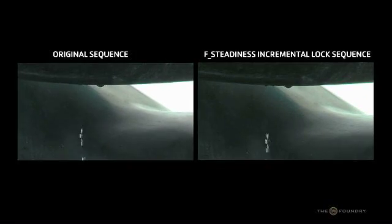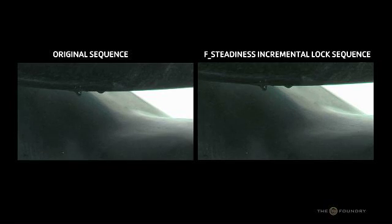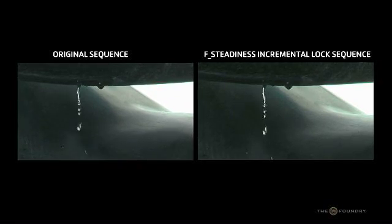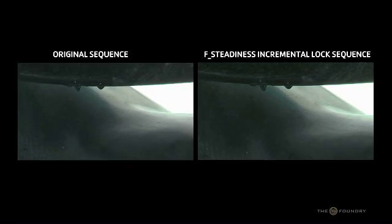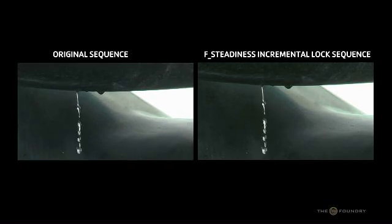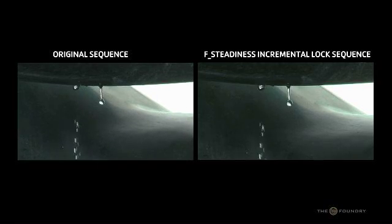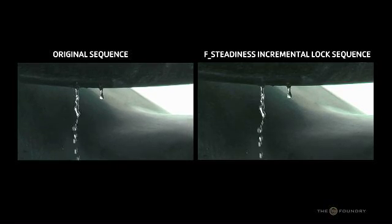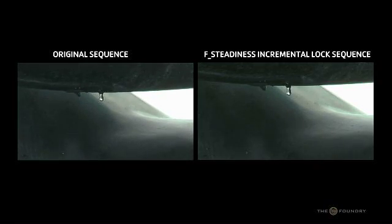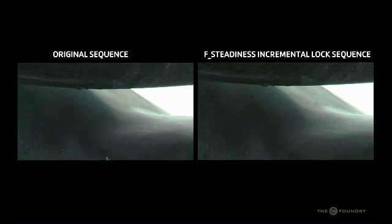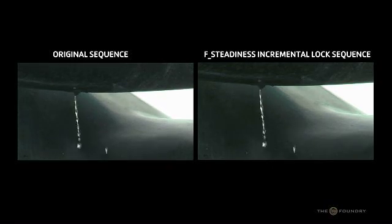In some sequences using absolute lock will not work to lock off the entire camera shot as the camera movement will change through the entire sequence and not match with the lock frame. In this instance we would use incremental lock.